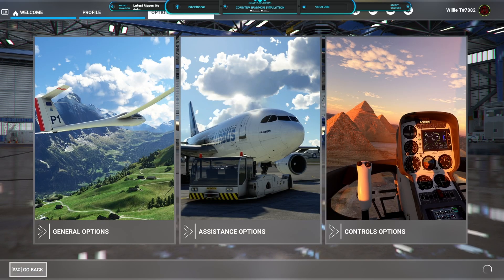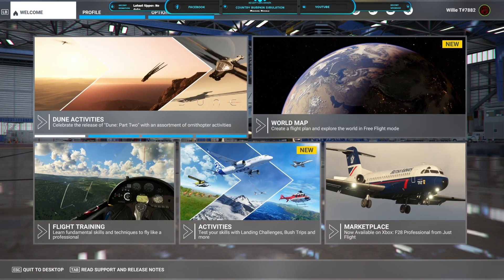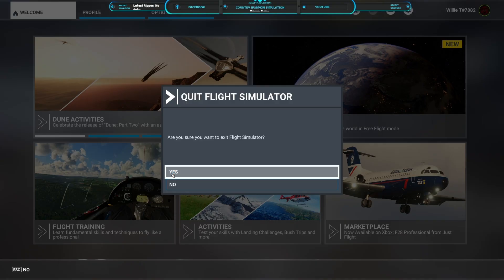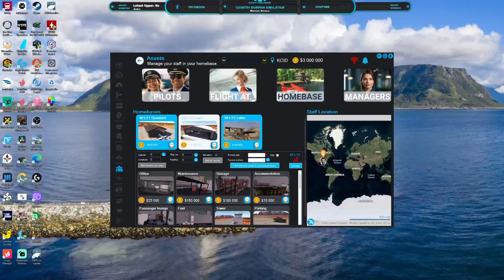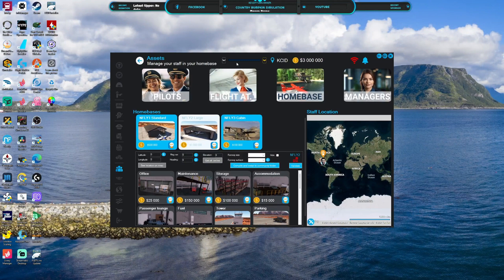Now for this you're gonna have to quit Microsoft Flight Simulator. So we'll quit to desktop. Alright, now we're going to do a home base, shall we?